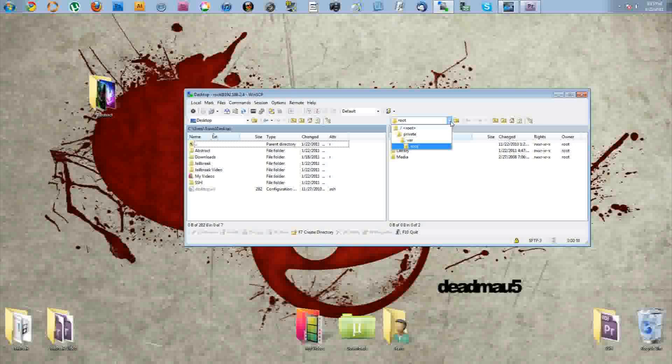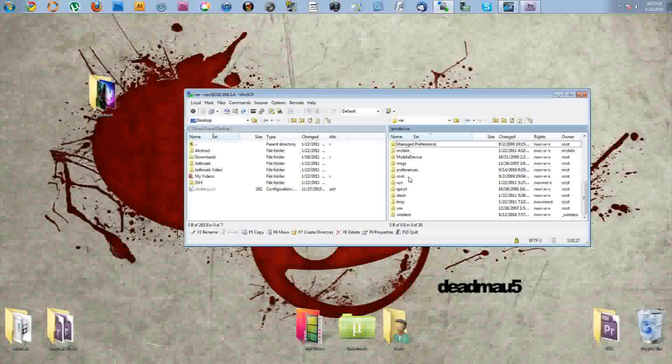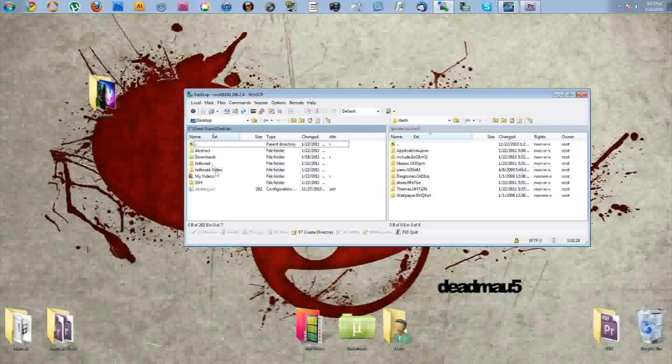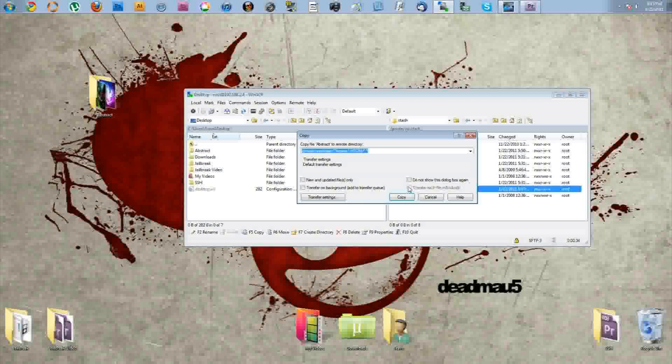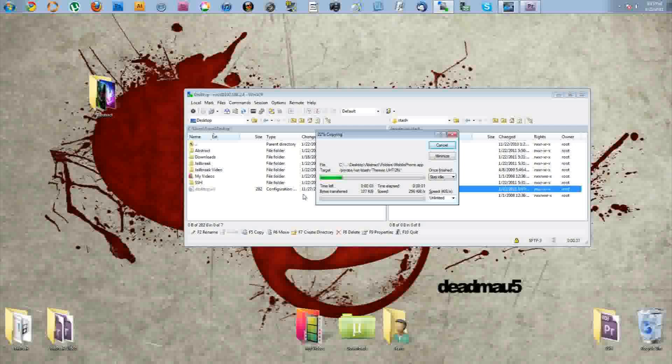And then you want to navigate back to VAR, and you want to scroll down to Stash on your iPhone side. Alright, and then pretty much all you have to do is drag your theme over from your computer over to your iPhone and let it copy the files. Hit copy and you're done.